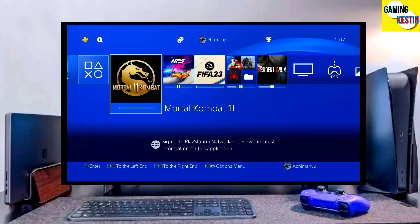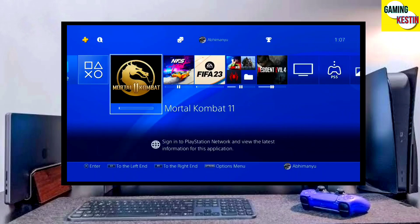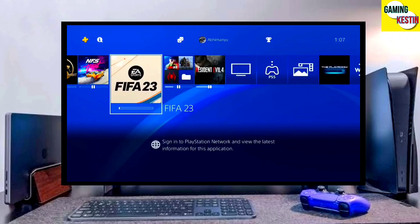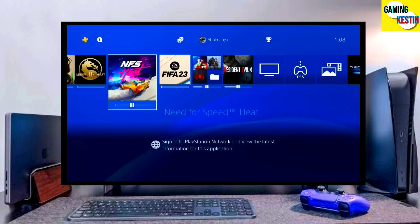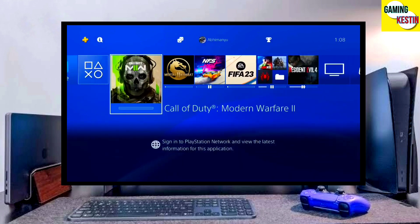Hi friends, I am Keston. In this video I am going to show you how you can downgrade your PS4 from 10.71 to 9.00 firmware version.